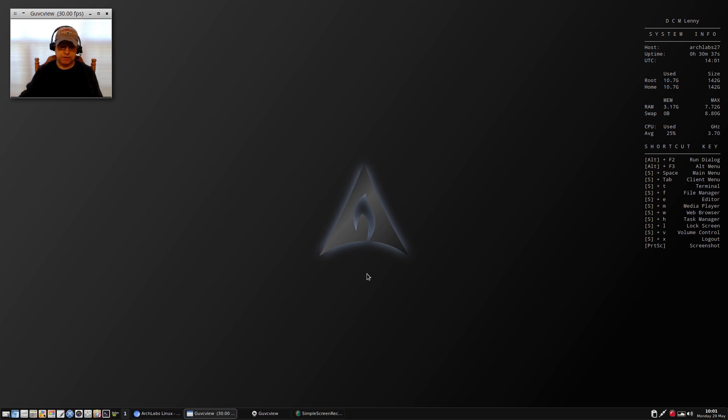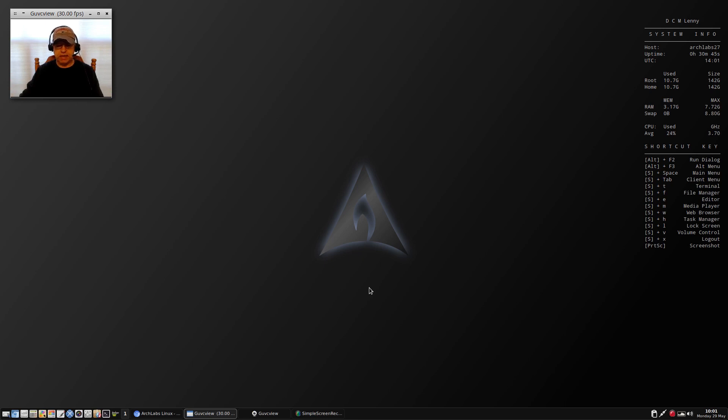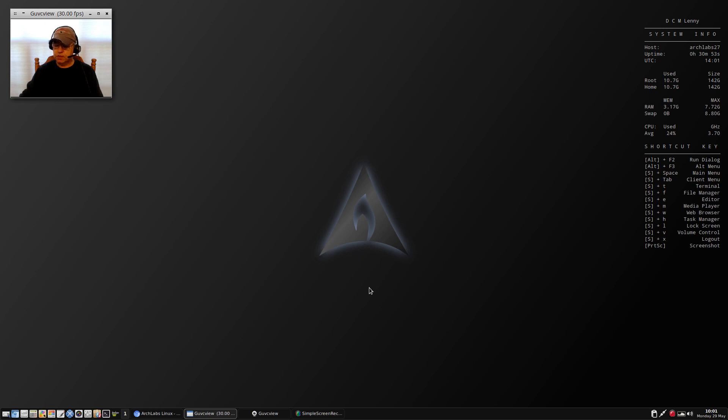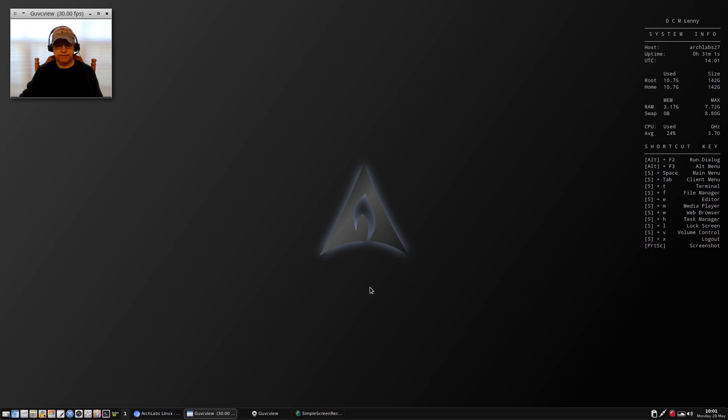That's how I ended up at this install. This is Arch Labs 4. I haven't done a whole lot to it other than load up GUVC view and simple screen recorder. I still have a few issues.